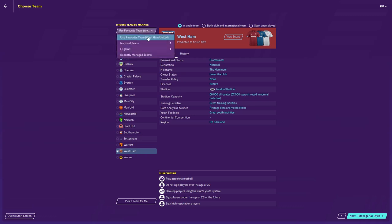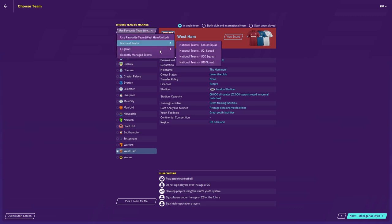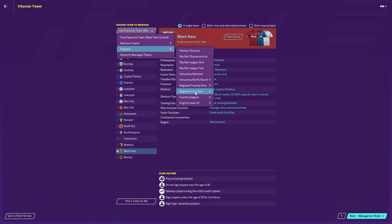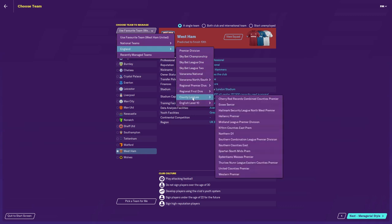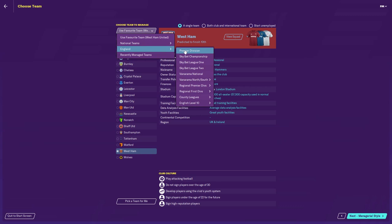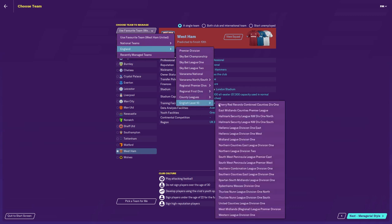Just to prove that you have the option to manage at such a low level, if we scroll down here you can look at all these divisions that you can now manage in as a result of loading this database. There are numerous divisions, and if you want to give yourself a really hard challenge then start in the 10th tier and try to make your way up to the Premier League. It'll take a long time but kudos to anyone that gives it a go.